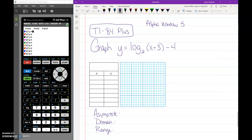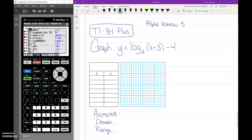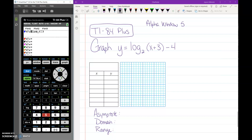Alpha Window 5 — Alpha is the green button, and Window is the second button on the left next to Y equals. That pops up a little function menu, and option number 5 is log base. You don't even have to arrow up; you can just push the number 5 to select that feature. This gives you a template that you can now fill in.